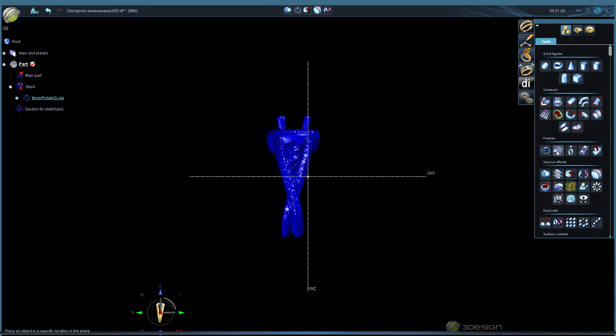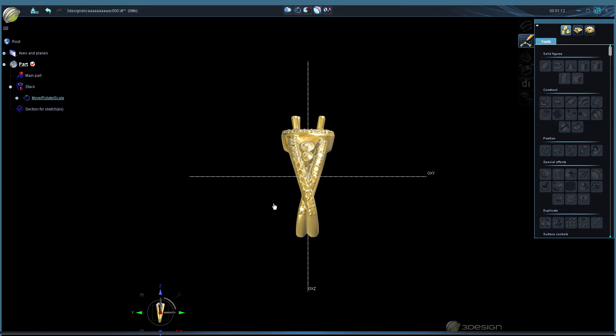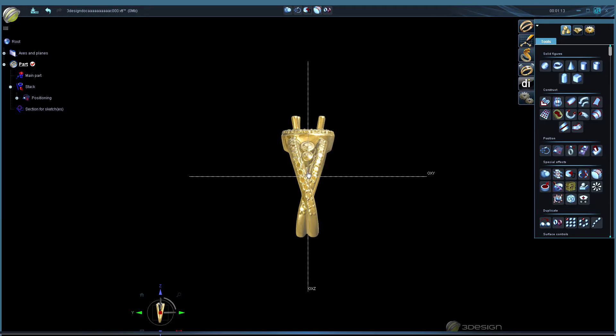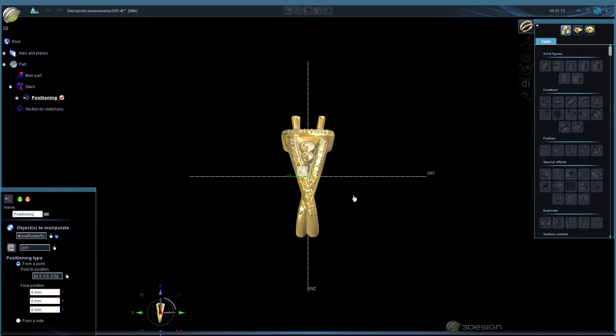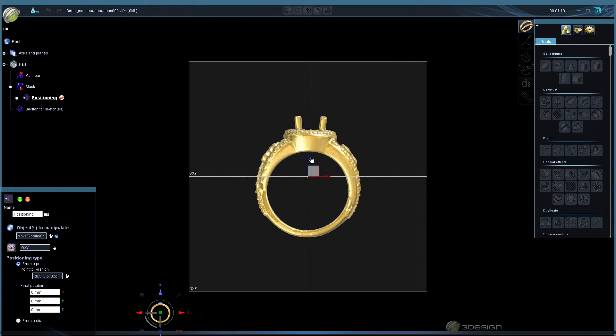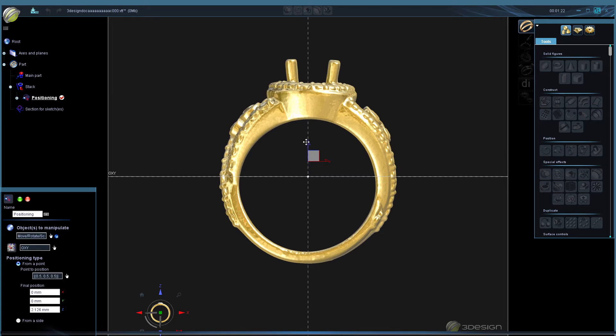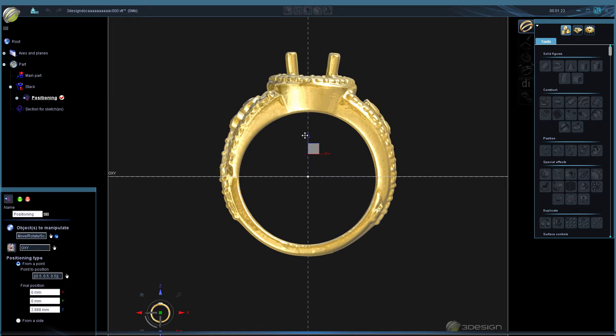And then we'll go ahead and do a positioning to get it centered. Double click back in there. While it's centered, it's going to center it perfectly. We want to center it to the finger size, so we'll manually kind of locate it like so.